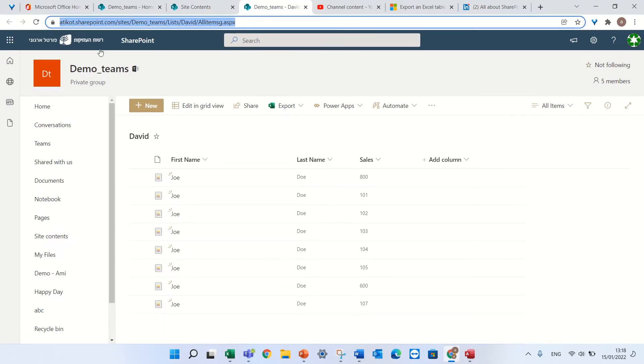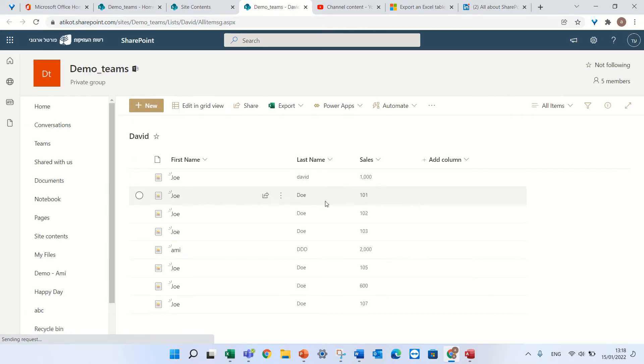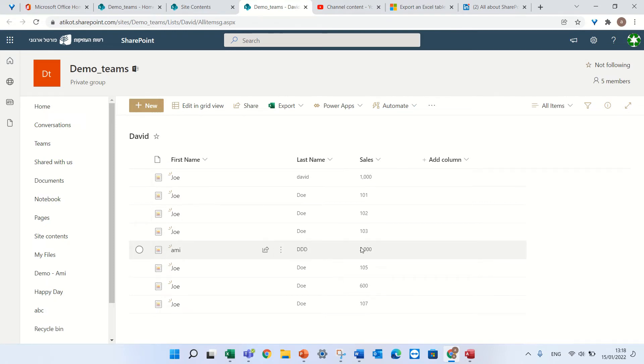So I'll press save and let's see what happens. I'll refresh this list and now I see the last name is David, the sales have been changed to 1000 and also to 2000.